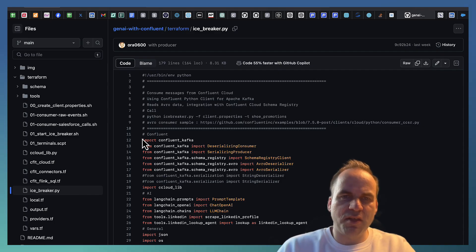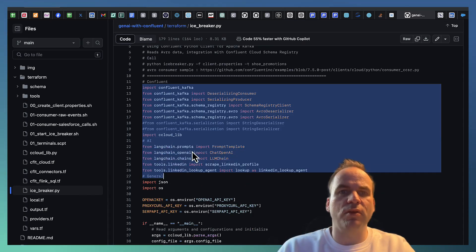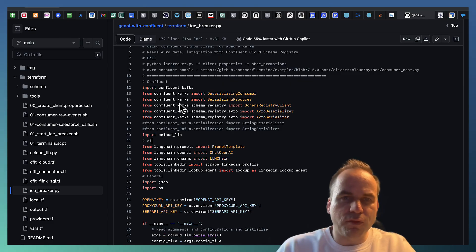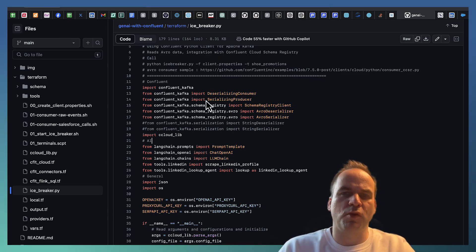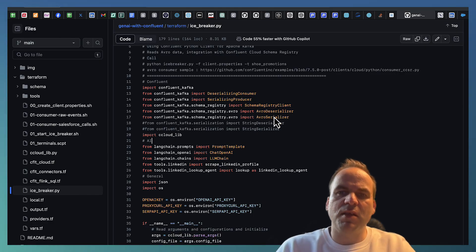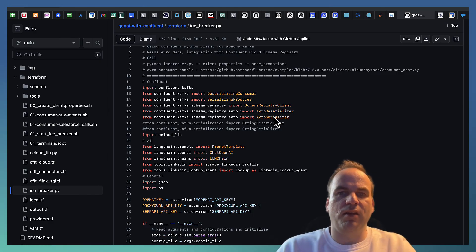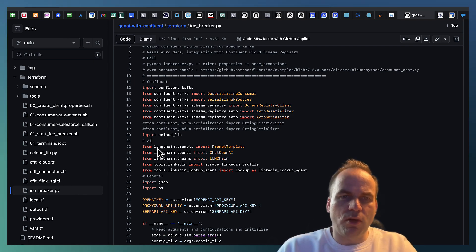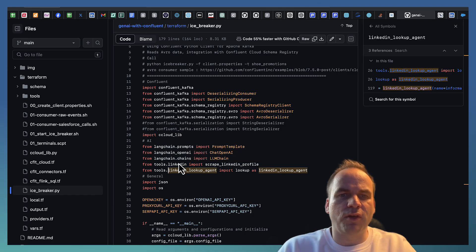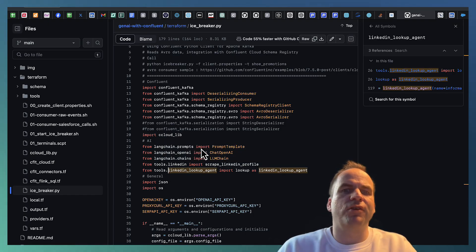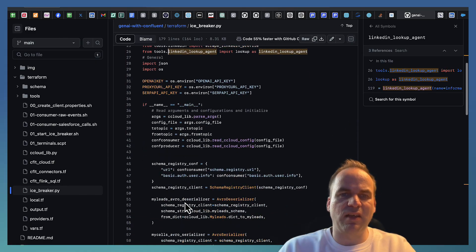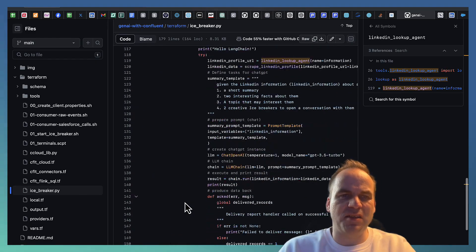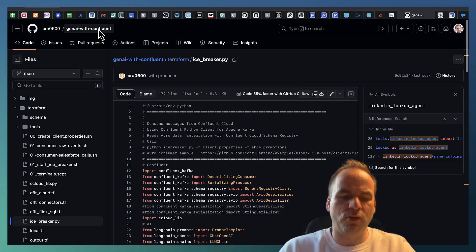The only code I want to show you is the specific Python application where we create the icebreaker. And here you see this is Python code and we import a few different APIs. First of all, Confluent Kafka for the producing and consuming with Python into Confluent Cloud, including the schema registry. And then here we see also the imports for LangChain and for the LinkedIn scraping. These are straightforward scripting tools that we embed into this single application that we will execute in a minute.